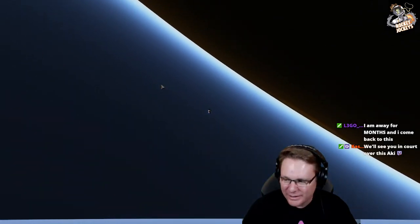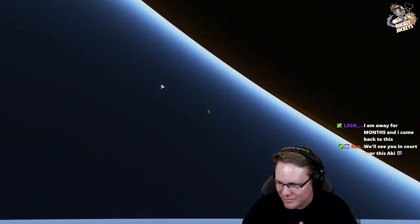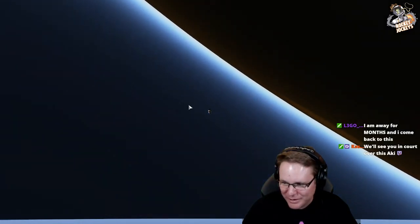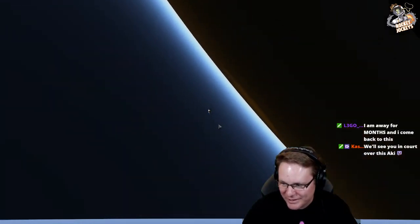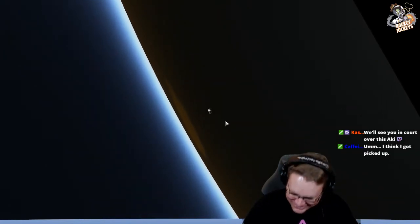She's falling. It's like something out of Avengers Assembler. I'm away for months and I've come back to this.